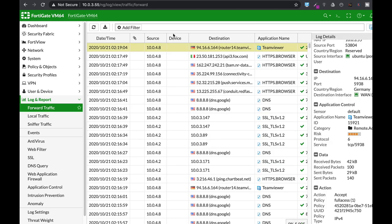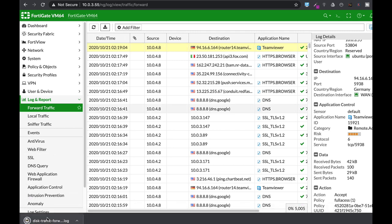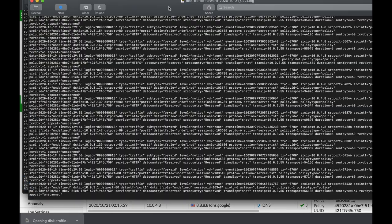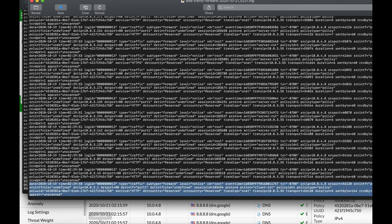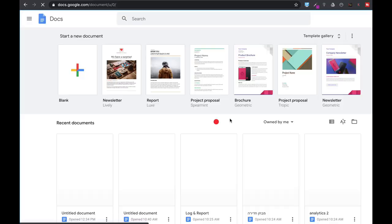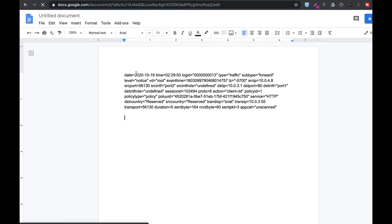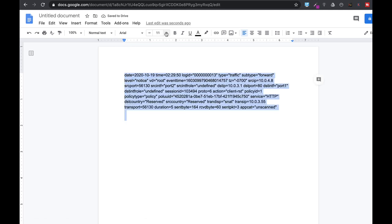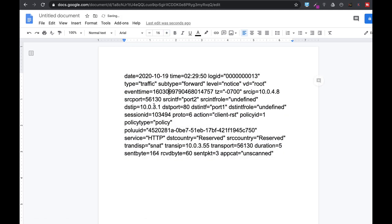If we click on the download logs, we can actually open the different logs. Let's just pick up one log event, copy it, and let's paste it. Let's just make it bigger so we can see it.